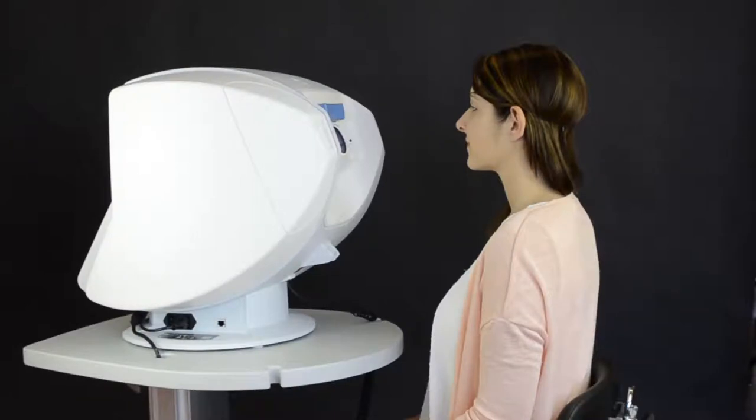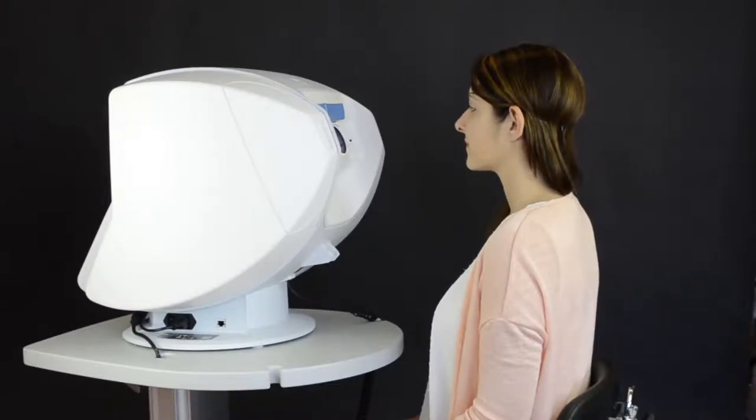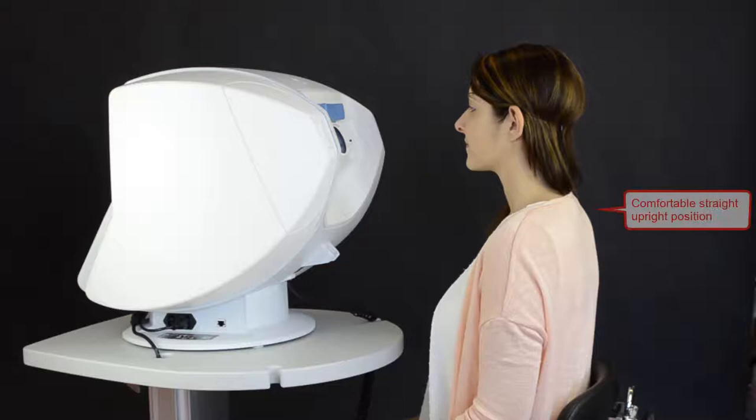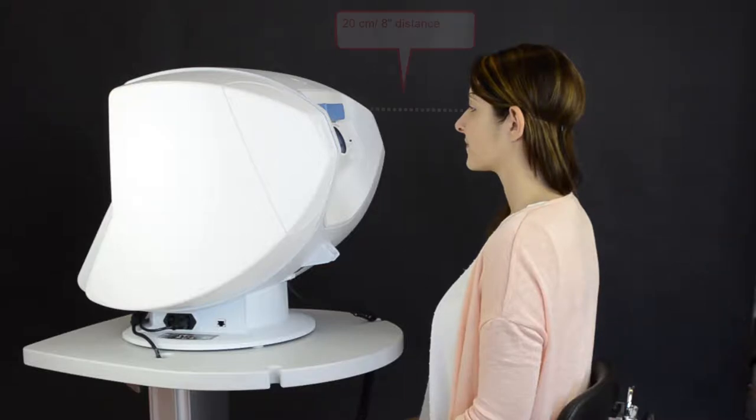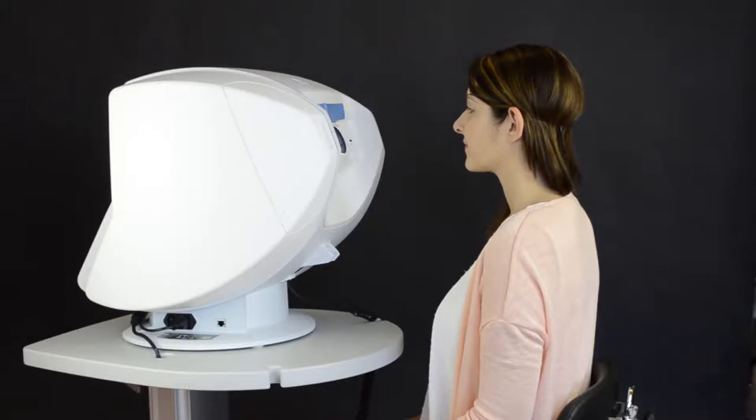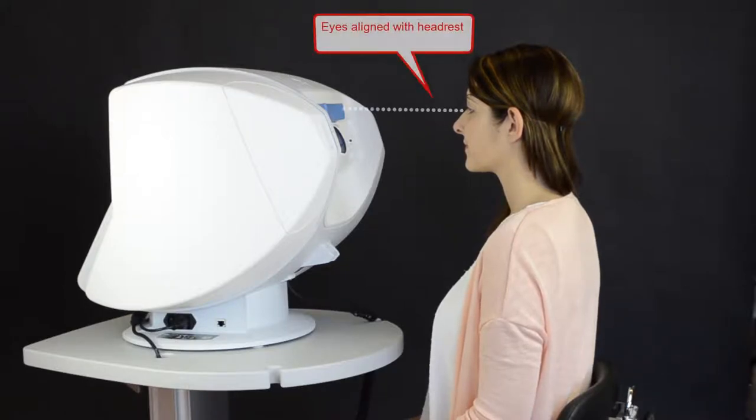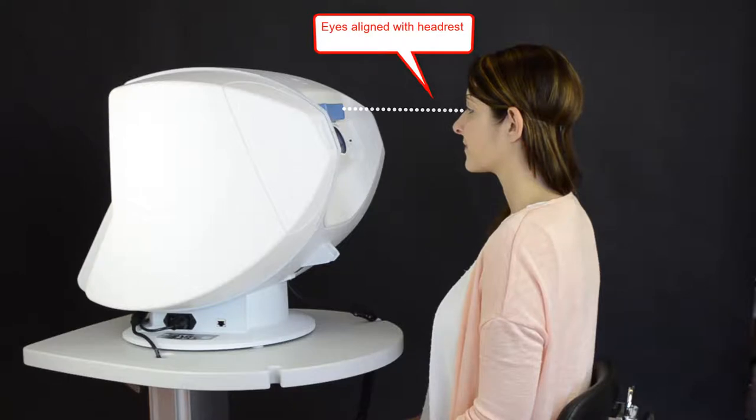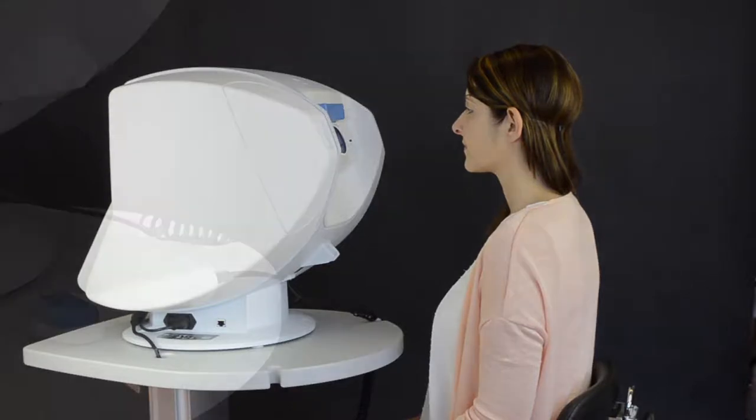Position the patient comfortably on a height-adjustable chair in a straight upright position at a distance of 20 cm or 8 inches. Adjust table height, if necessary, until the patient's eyes are aligned with the headrest.